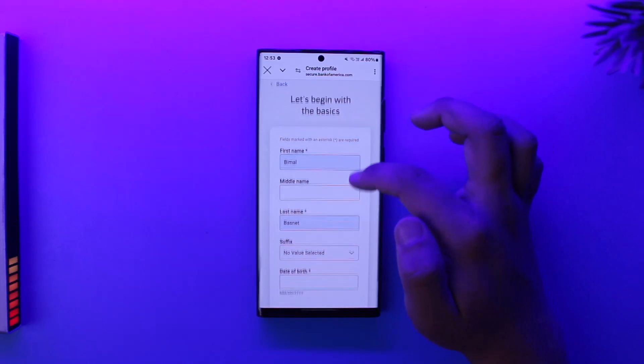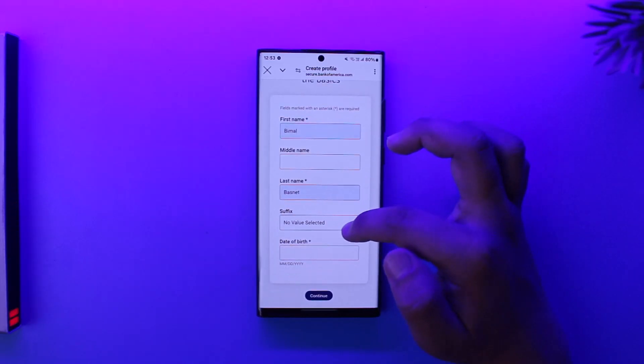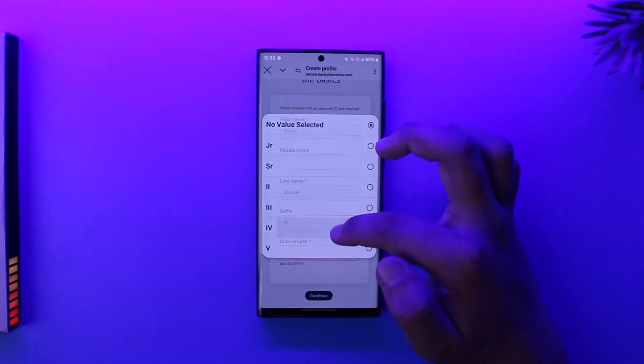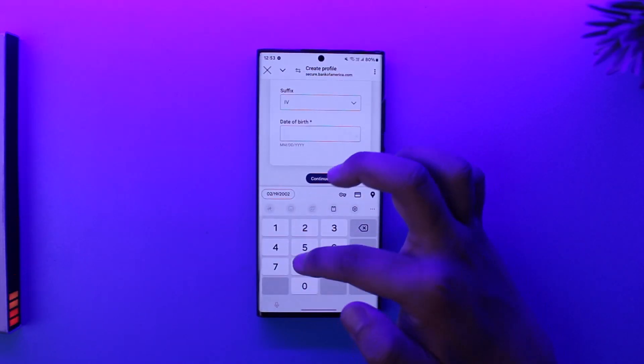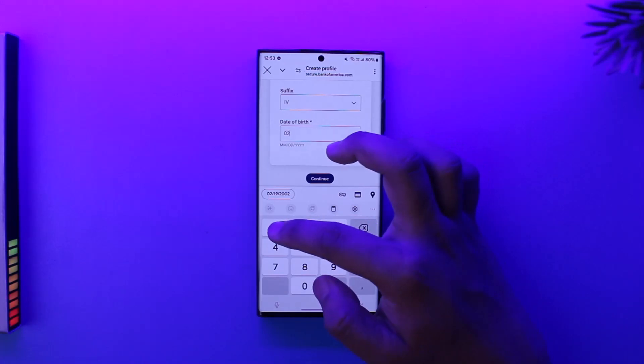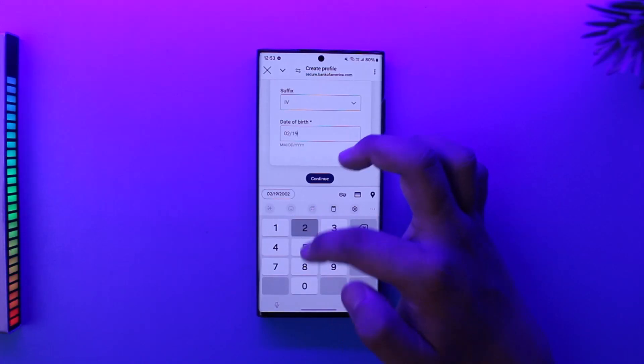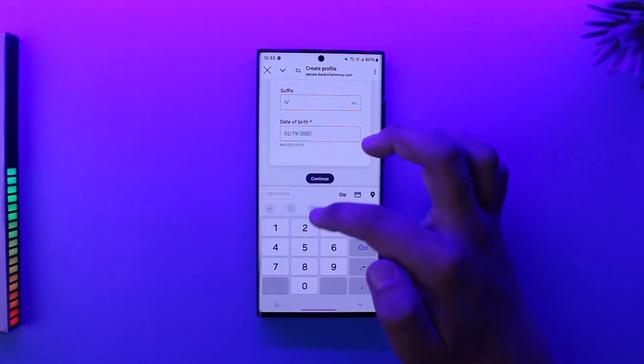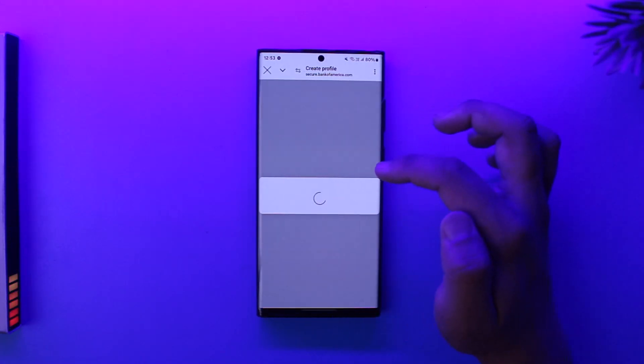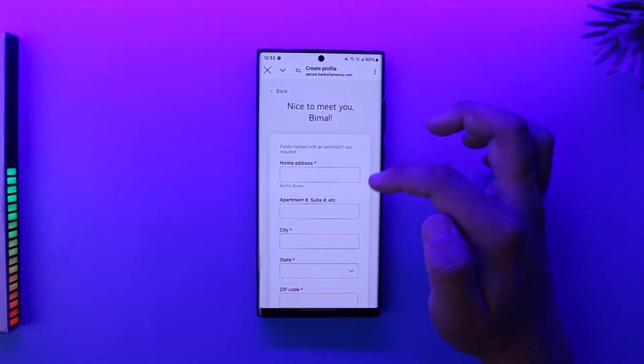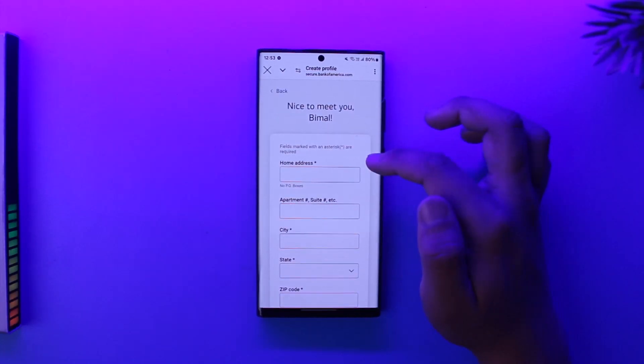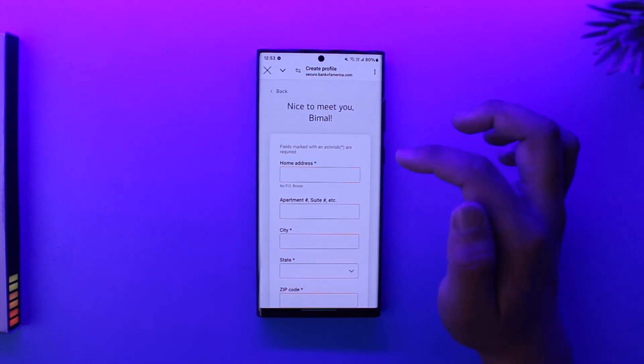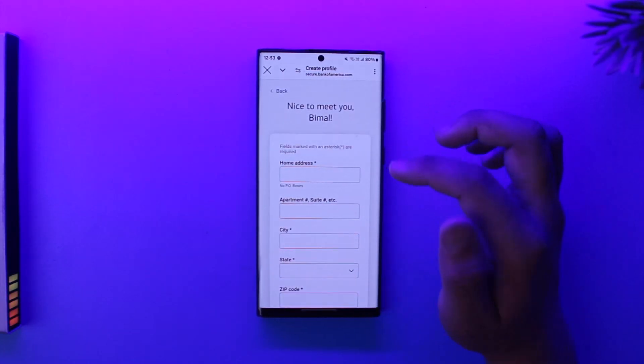Once then you can simply make sure you enter the month, the date, as well as the year, and then tap on continue. Now you can select what type of account you want and so on, and once then you will be able to create your savings account.